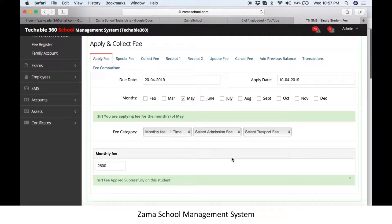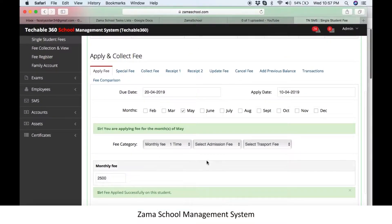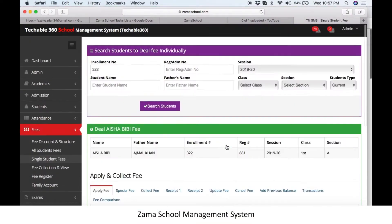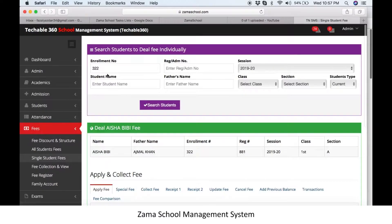Similarly, you can repeat this operation for other months as well. In single student fees, only a single student is dealt with. To apply fees to more than one student, you will need to use the all students fee option.